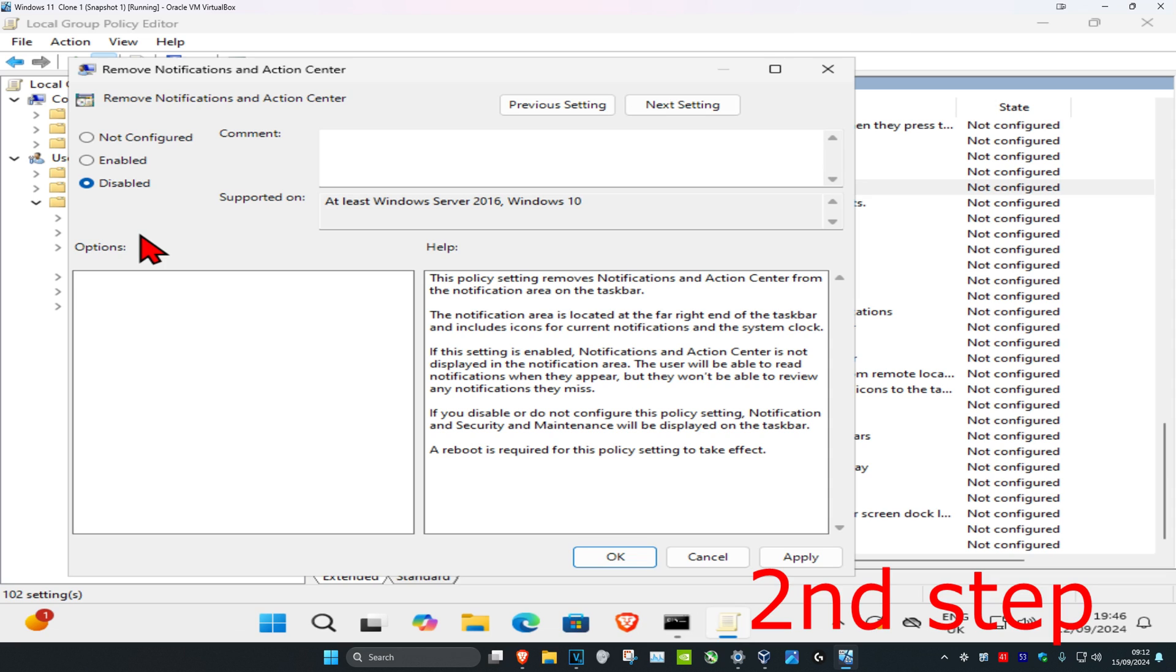So I'm going to say that again. If it's on not configured, it means that it's enabled. If it's on enabled, it means that it's disabled. And if it's on disabled, it means that it's enabled.